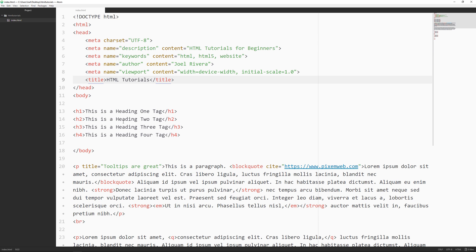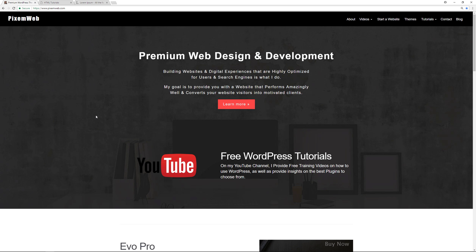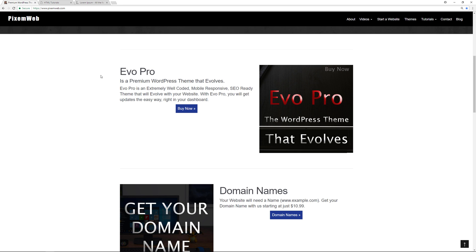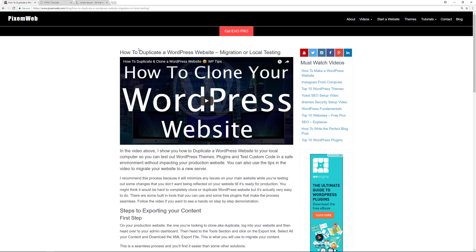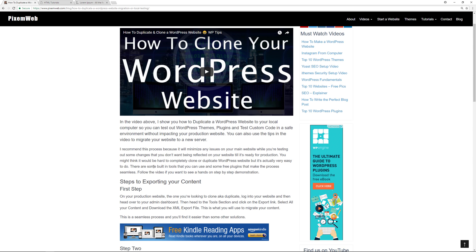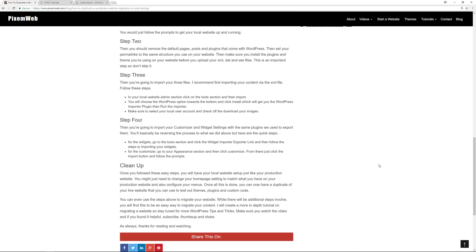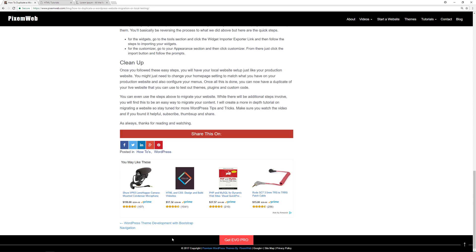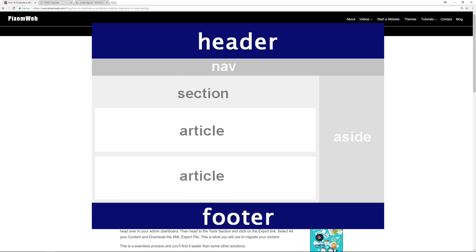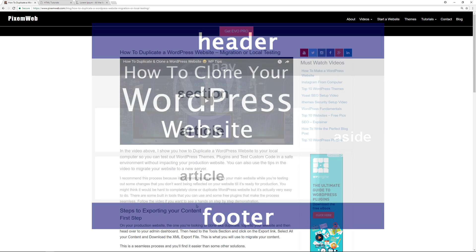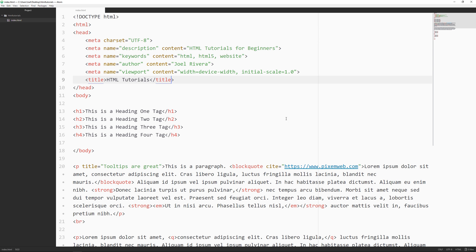When you go to a website — we'll use my website as an example — you can see it's broken up into specific areas. We have the navigation section, the site logo which can be considered the header area, some sections of content, and if you go to an article we have the title, the actual article, a sidebar in an aside, and a footer area. A website is broken up into specific sections.